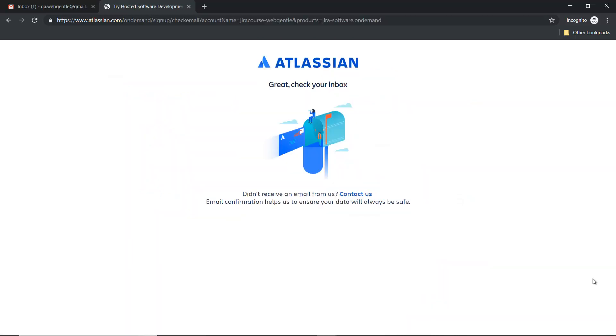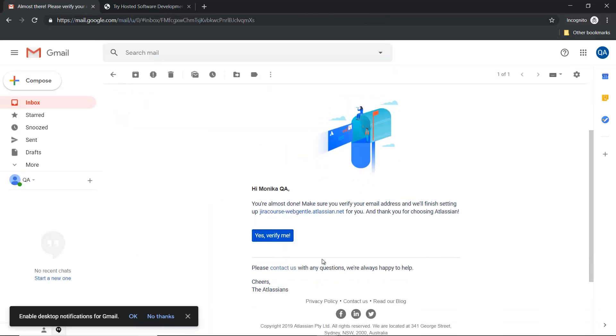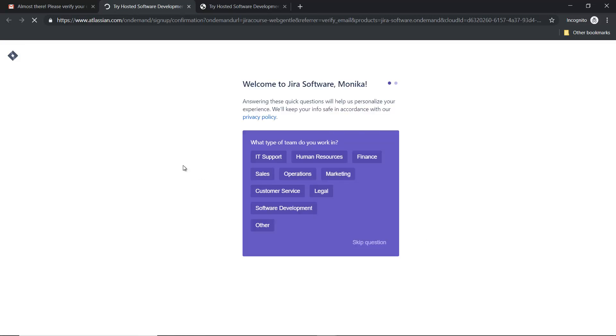Once you are done with the sign-up process, then you will see this screen where they will ask you to check your inbox and confirm your email ID. So I will go to my email. To verify this email, you can click 'yes, verify', and it will redirect you to this page.